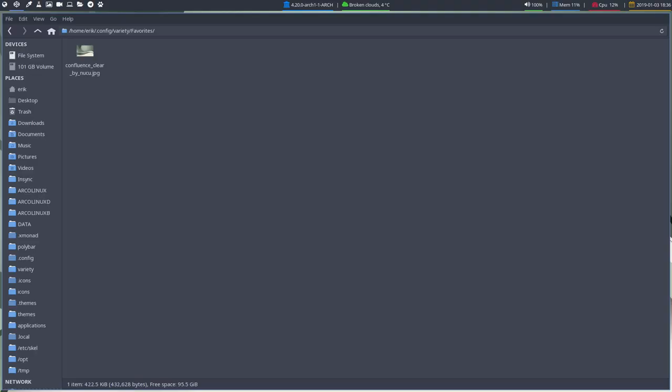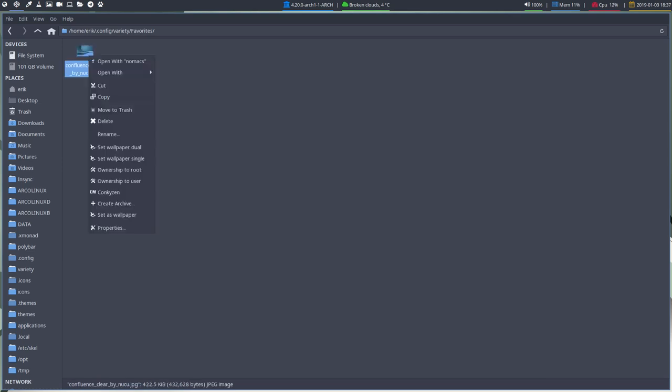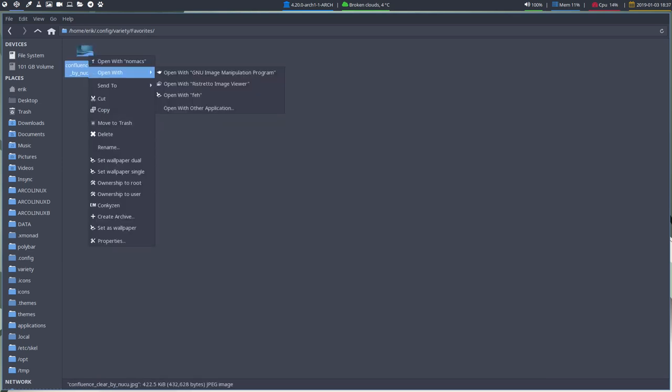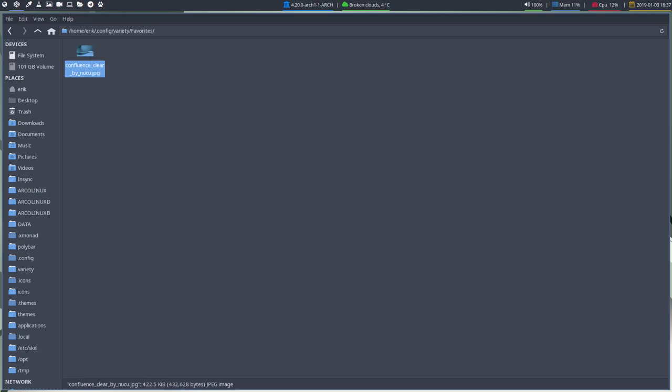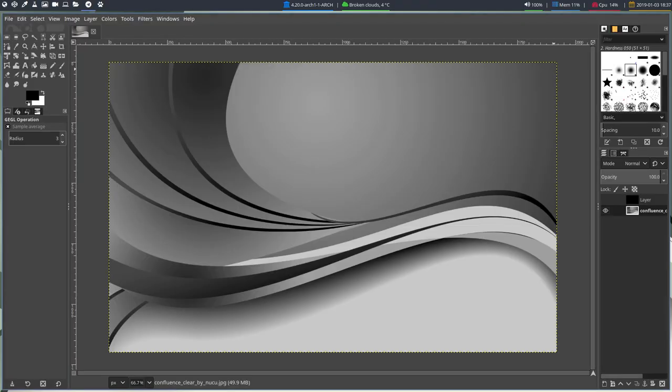So what did I do? This is a retake actually. Simple Screen Recorder is recording to the right screen. Left screen I set to Variety, put the wallpaper we like inside the favorites so in eric.config favorites there it is, and then I right mouse clicked it, open with GIMP and then we are here.